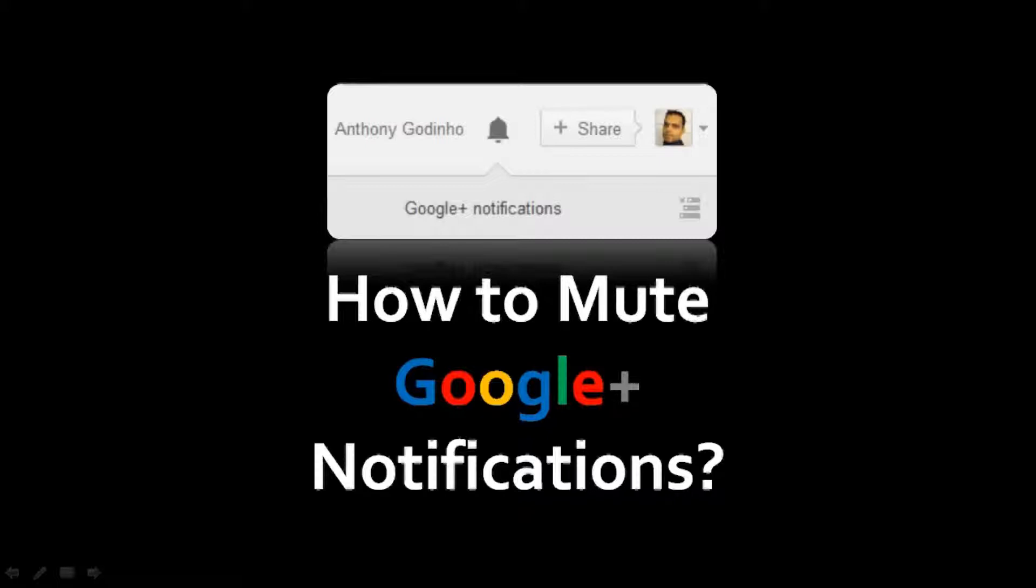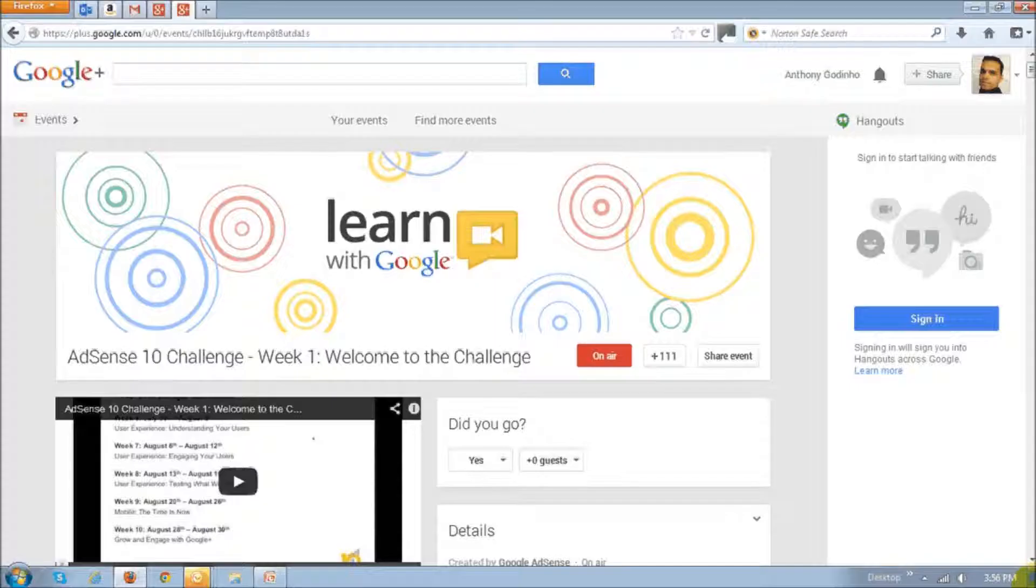This is specifically related to muting activity from participants who attend these live events set up on Google Plus and leave comments in the activity stream. Let me explain.